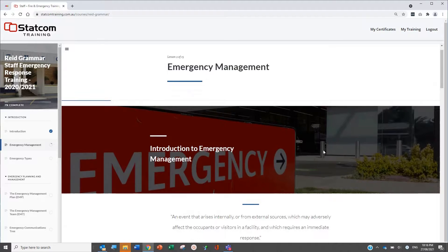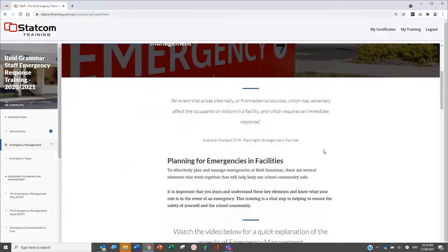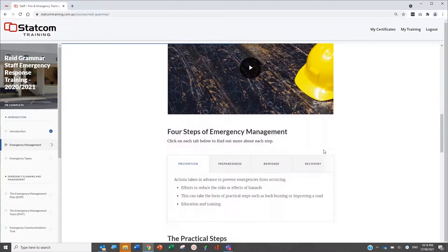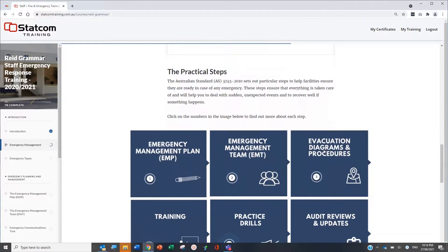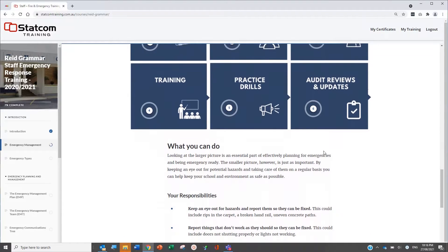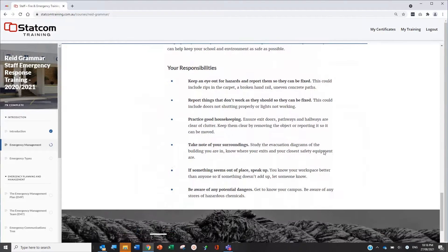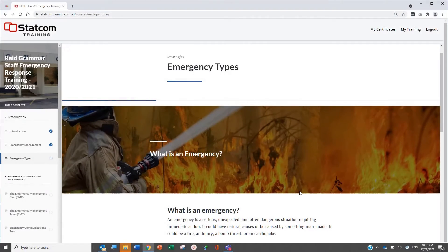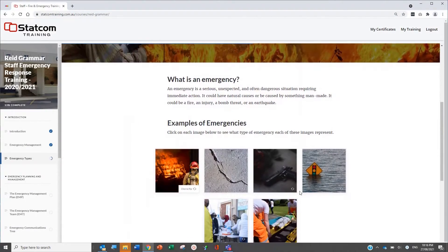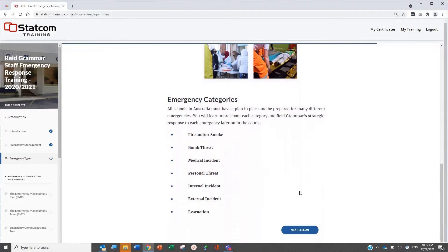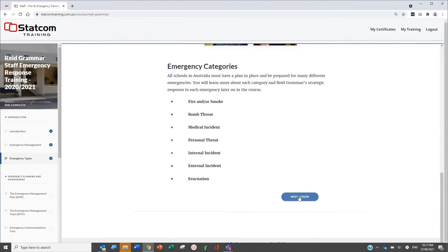There are four main sections to the training. The first section is a general introduction to emergency management, emergency planning and emergency types. Section 2 covers detailed information on the emergency plan for the site, including the emergency types determined to apply to the site.